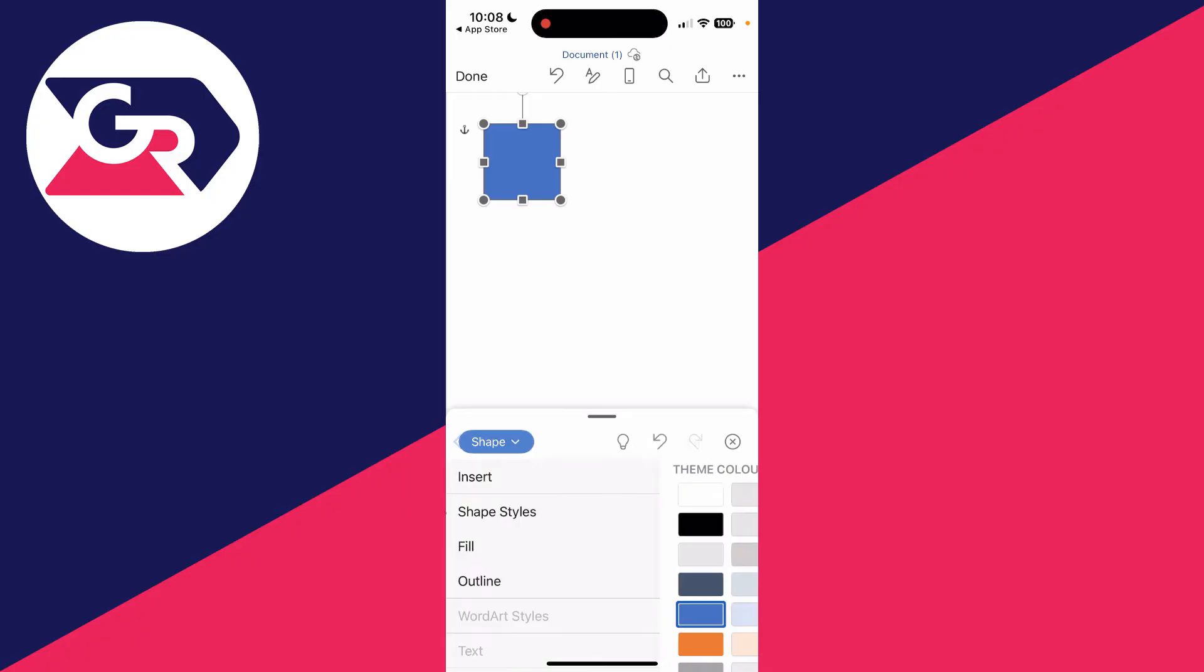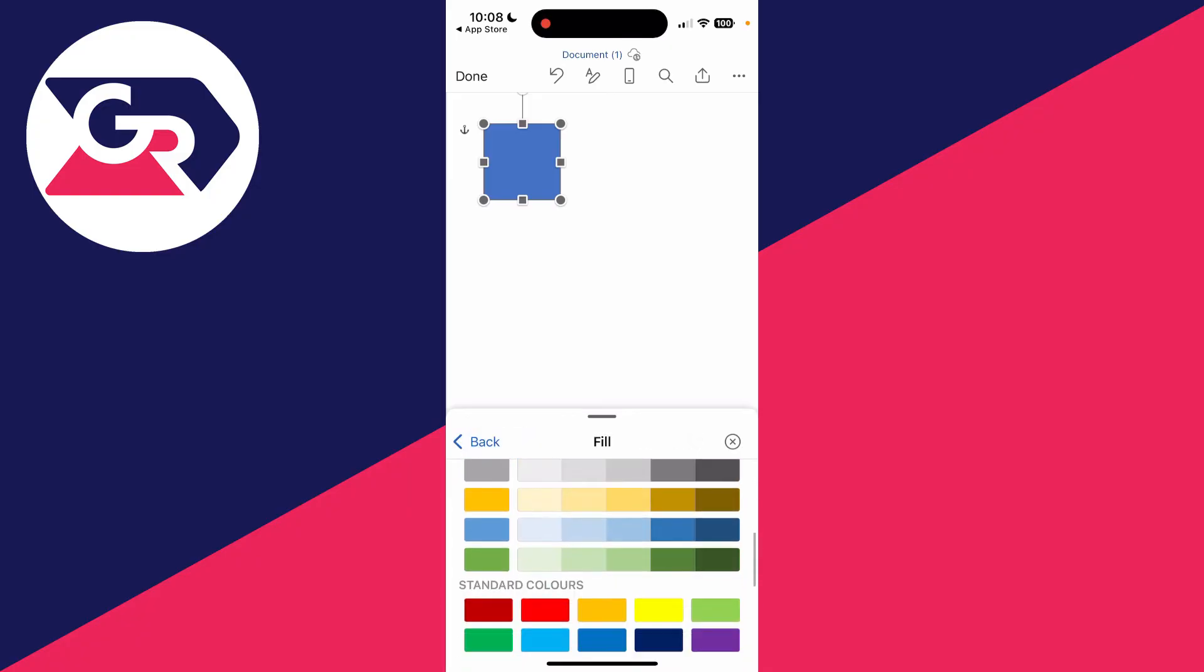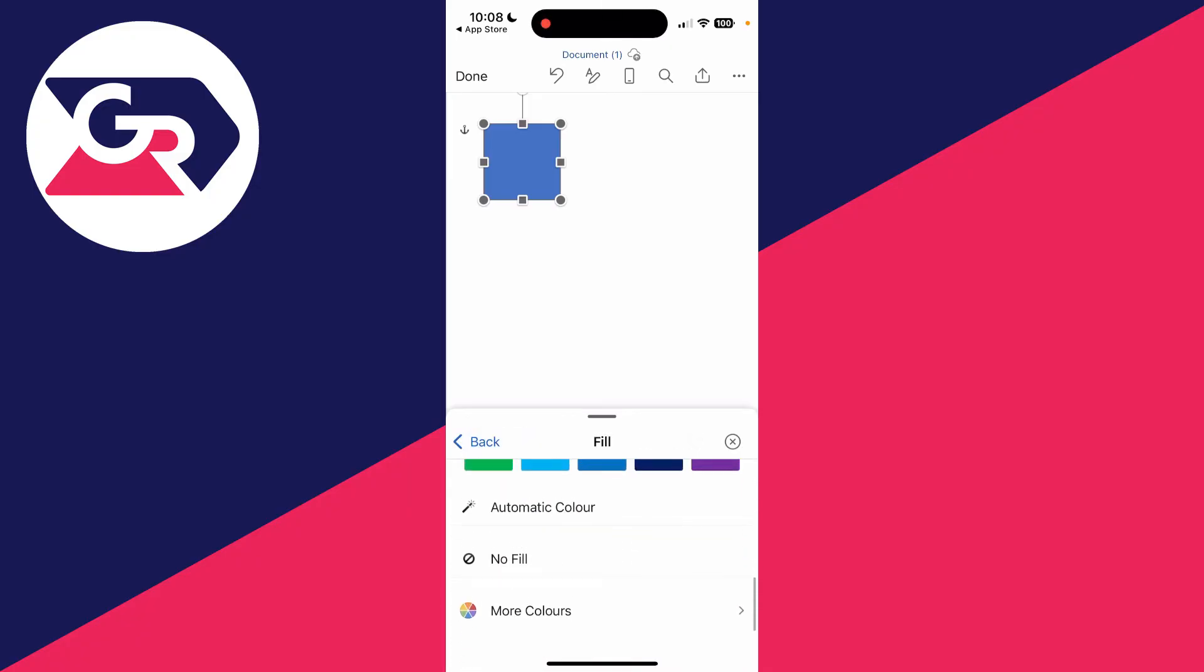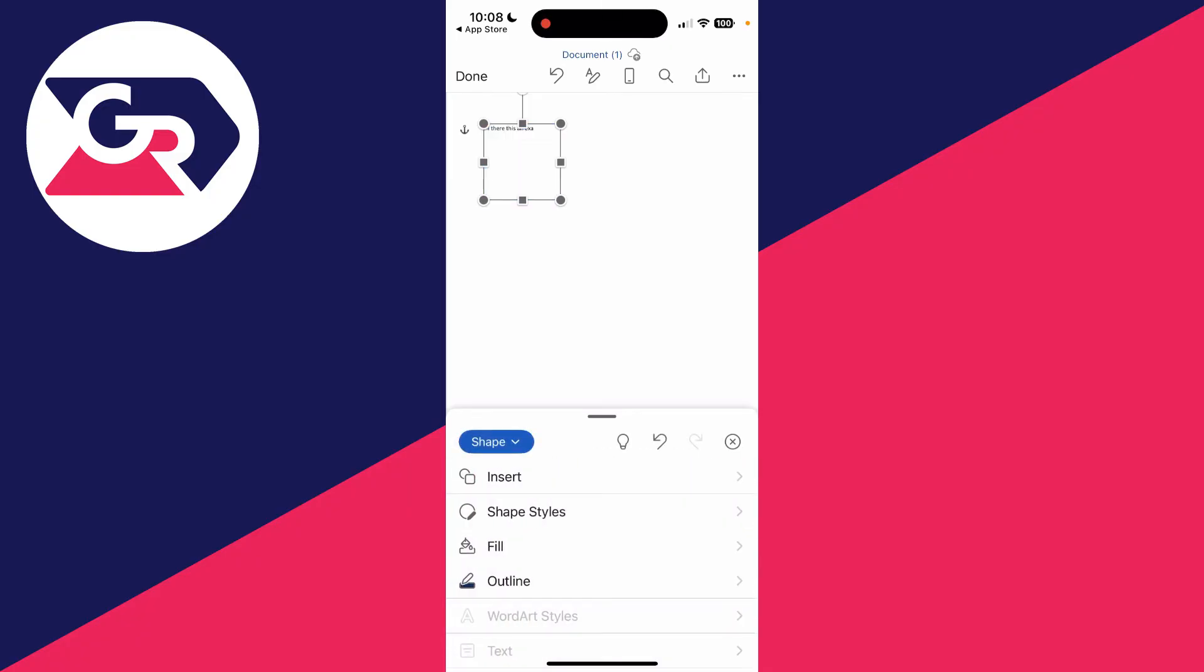Click on fill and scroll to the bottom and select no fill. Then press back.